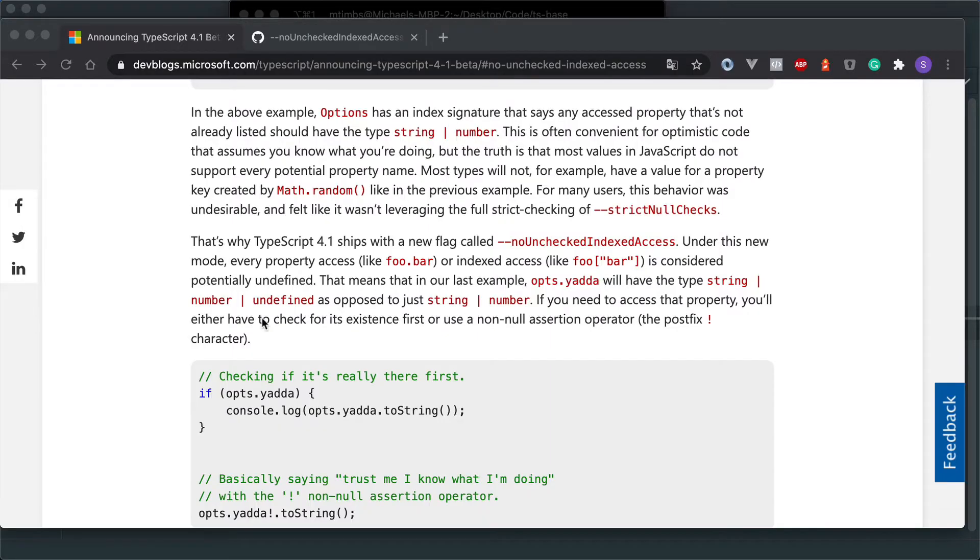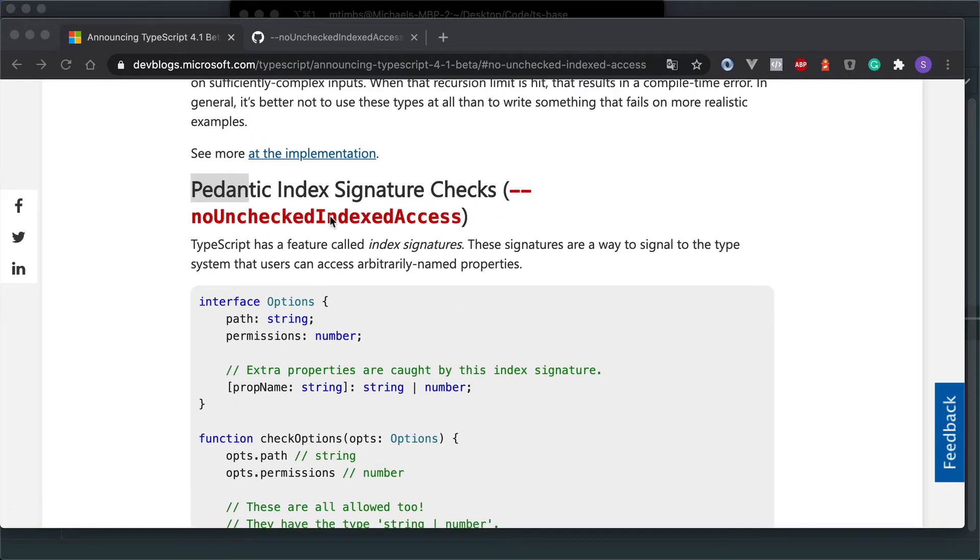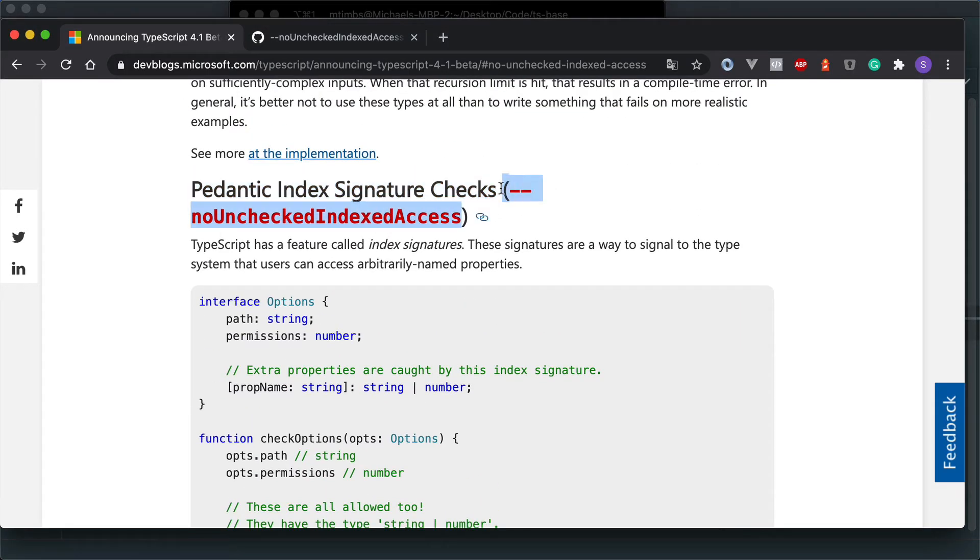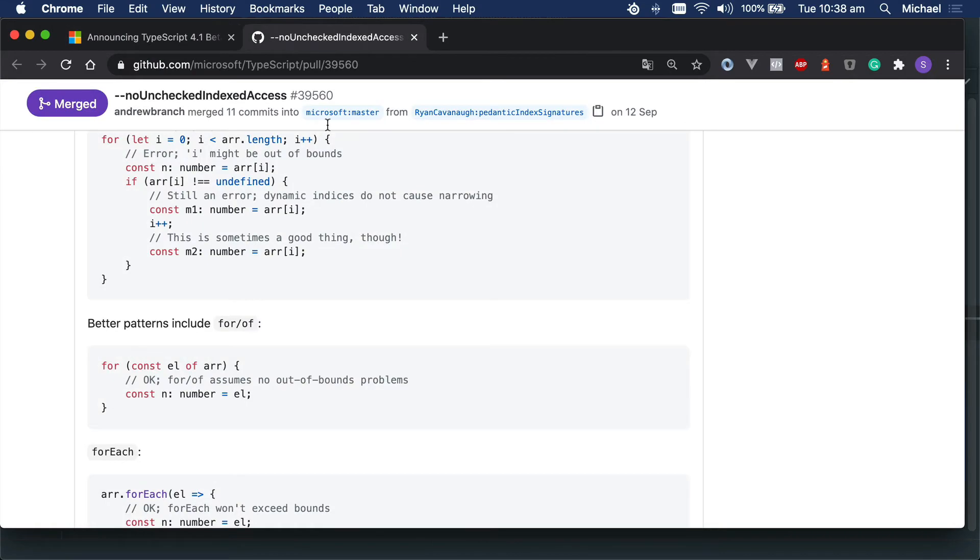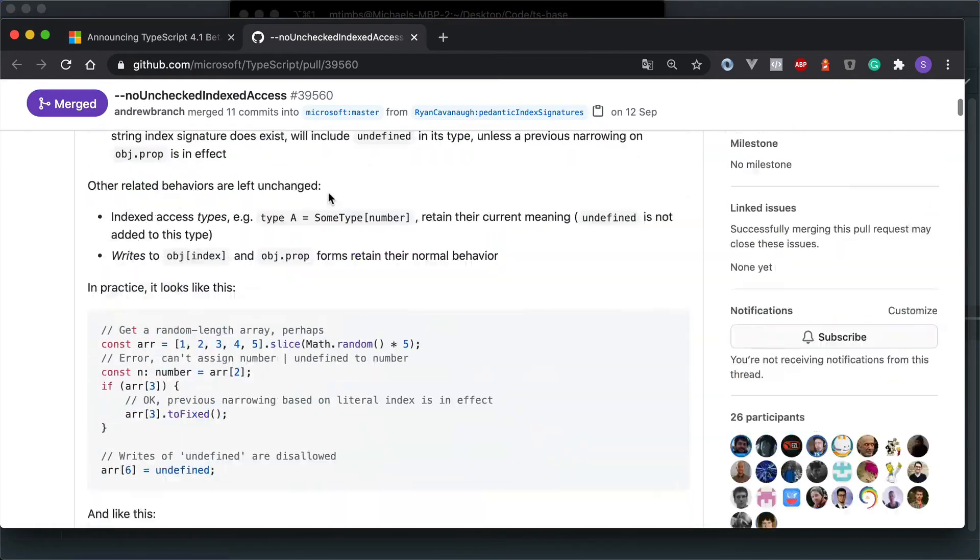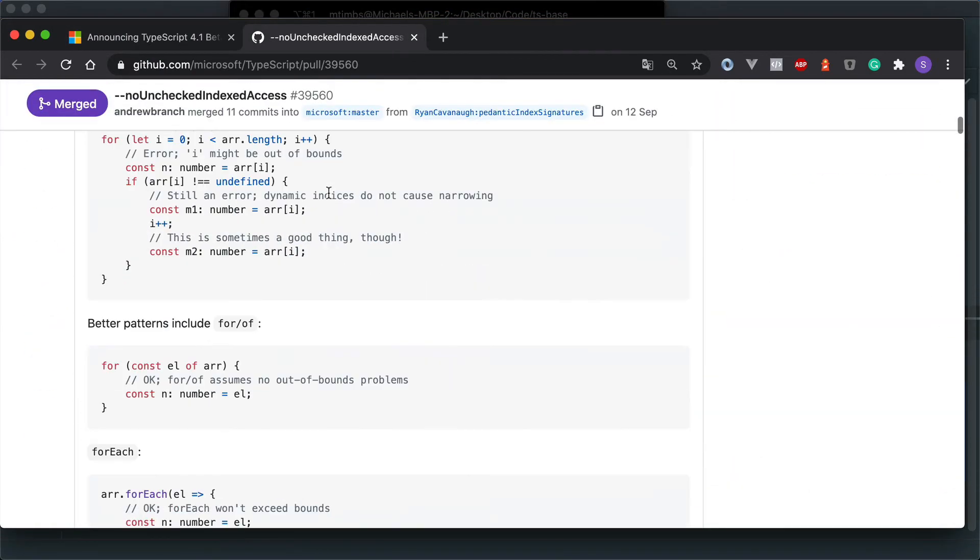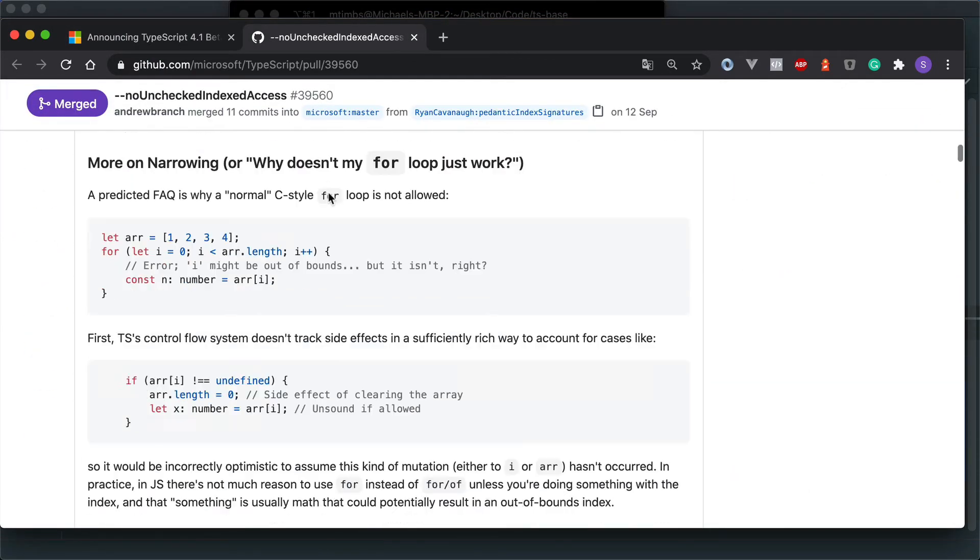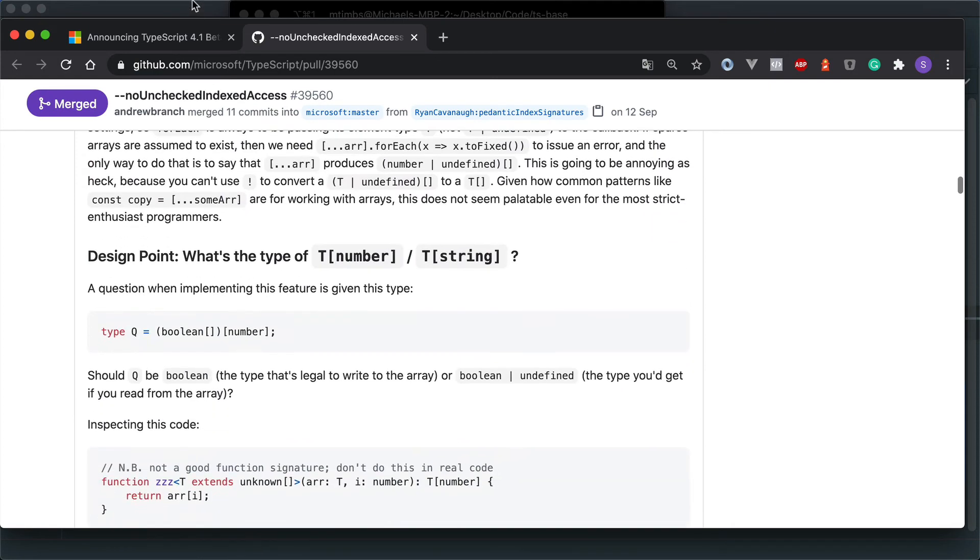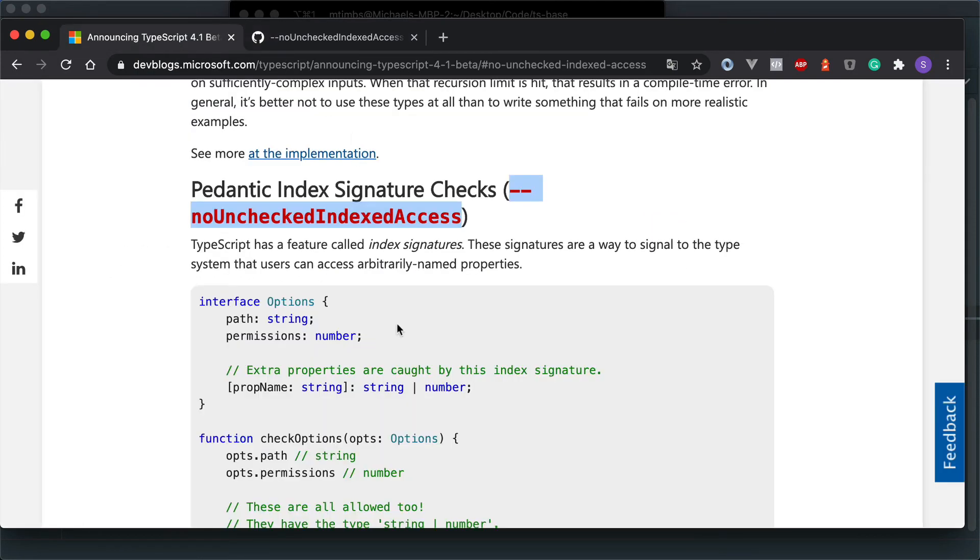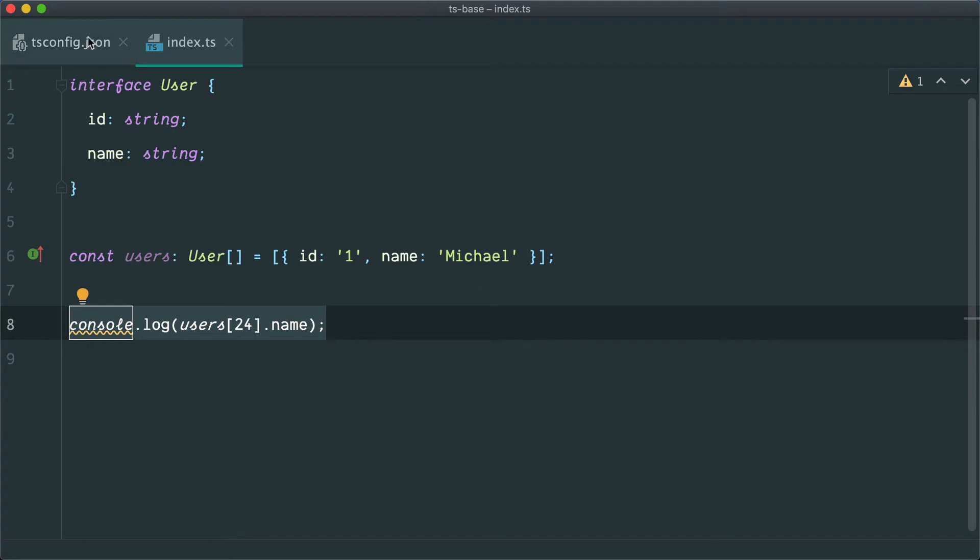But in 4.1, we are getting a fix for that, which is this noUncheckedIndexAccess flag that we can pass through. So you can have a read through this in more detail on Microsoft dev blogs. You can also have a look at the pull request on GitHub. It goes into a lot of detail and is really well written and well thought out. But we can just highlight this very quickly.